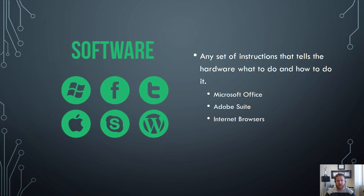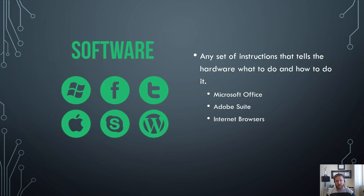Some examples of software would be things like Microsoft Office or the Adobe suite or internet browsers. Obviously the main component of your software that's used to run all of the applications within the computer is called your operating system.